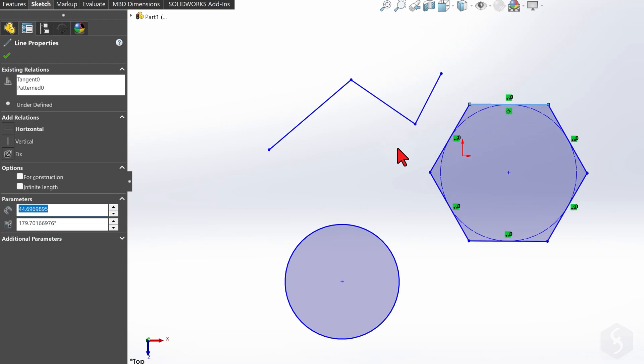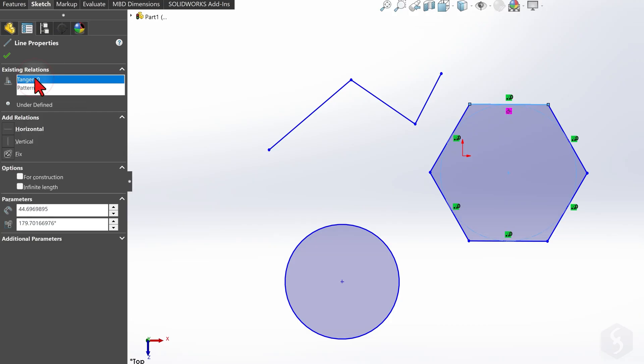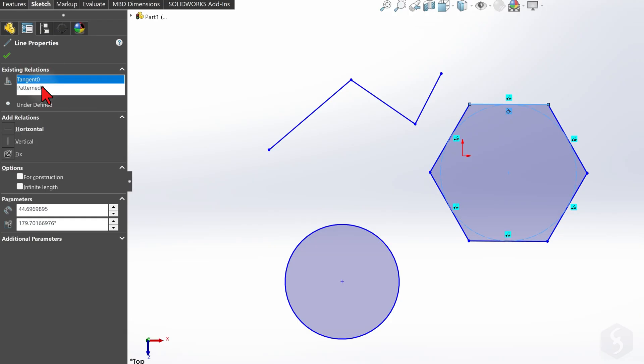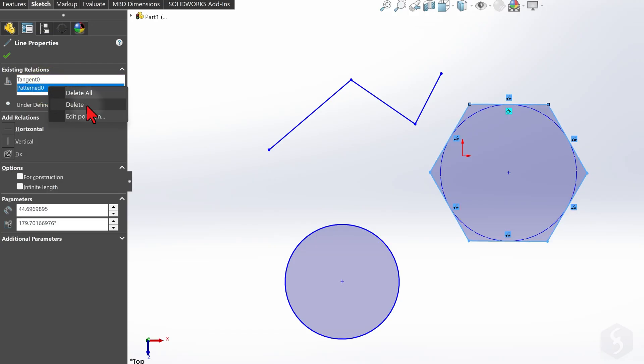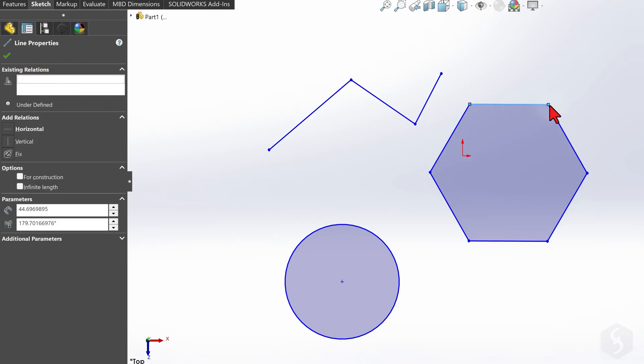To remove a relation, go to the Property Manager panel on the left, head on Existing Relations, and select the relation to delete, shown in pink on the preview. Once the relation is removed, you can edit the polygon's shape freely as you like.